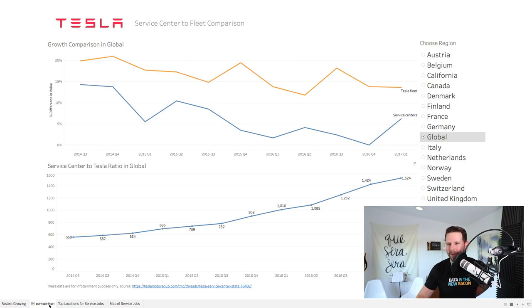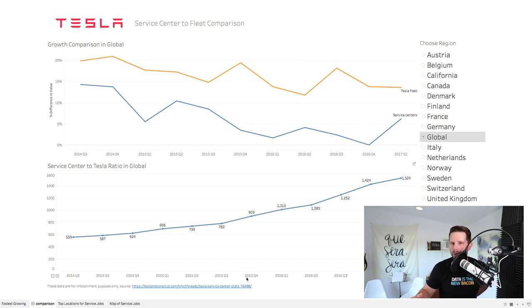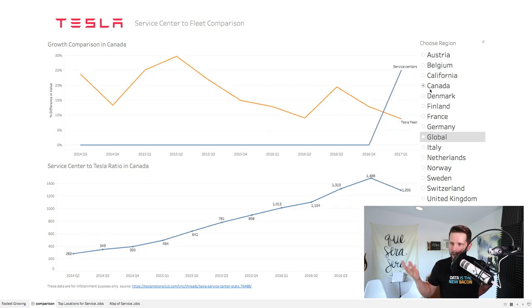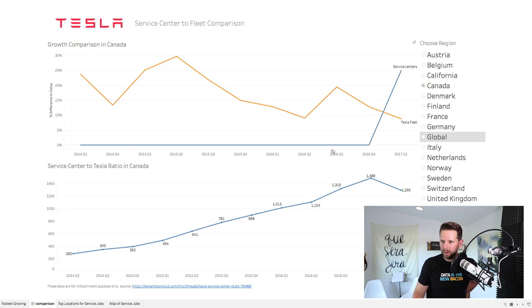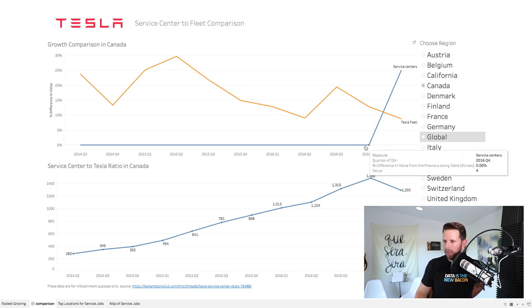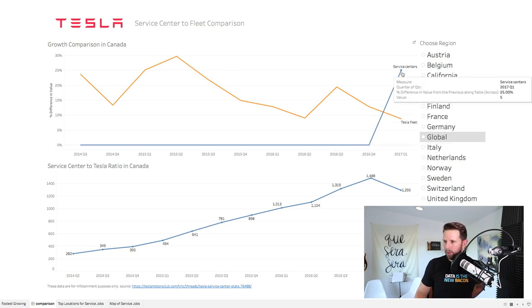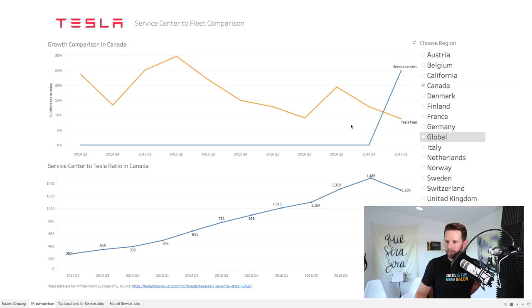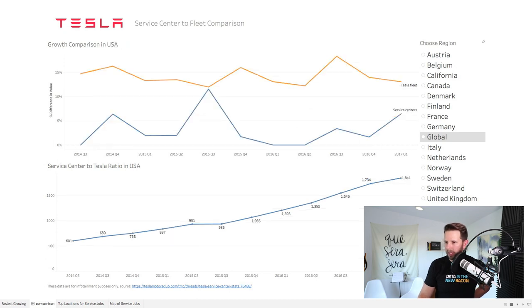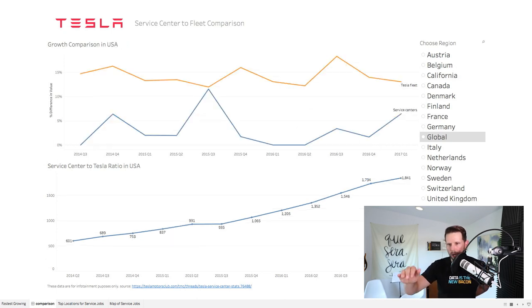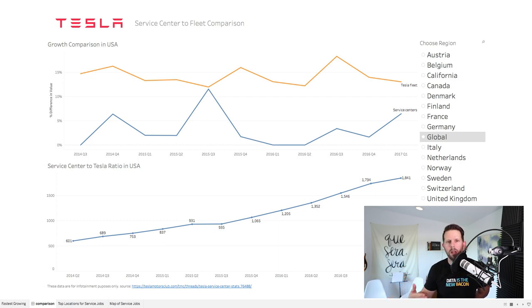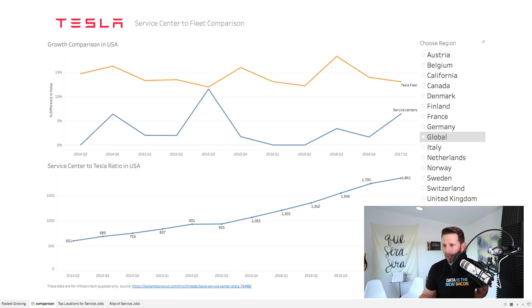Now the way this works, and I like to make every one of these interactive for you, is you can choose which region you're actually interested in on the right side. So if I lived in Canada, I can click Canada. And I can see there I had very little, four service centers overall. And boom, now I have five, so I have this big spike. Yeah, it's only one I know. But you can select each different region. Let's go to the United States where I know we have a lot. And it updates both charts. The top one is that comparison, and the bottom is the ratio.